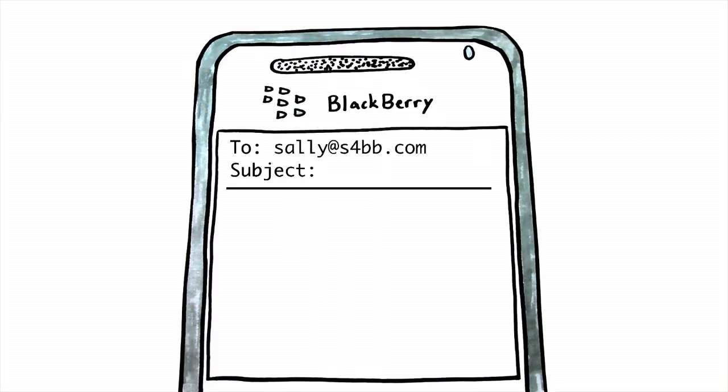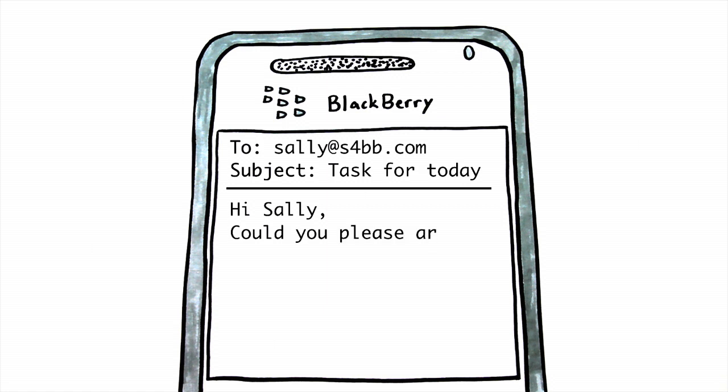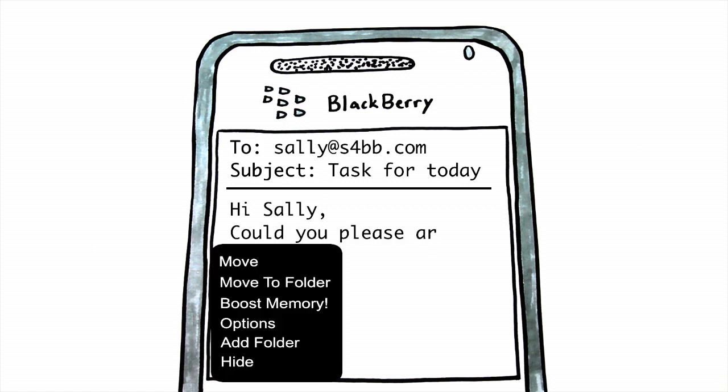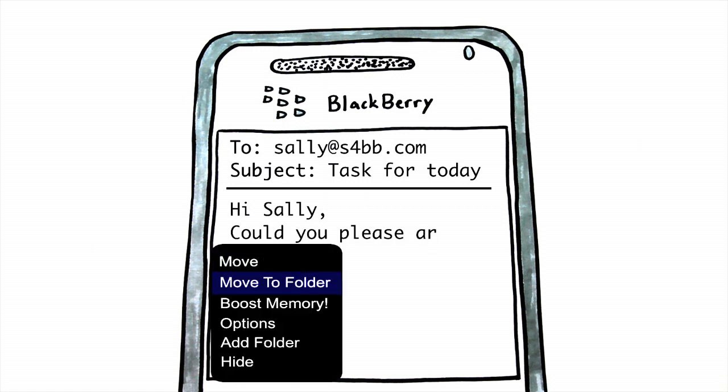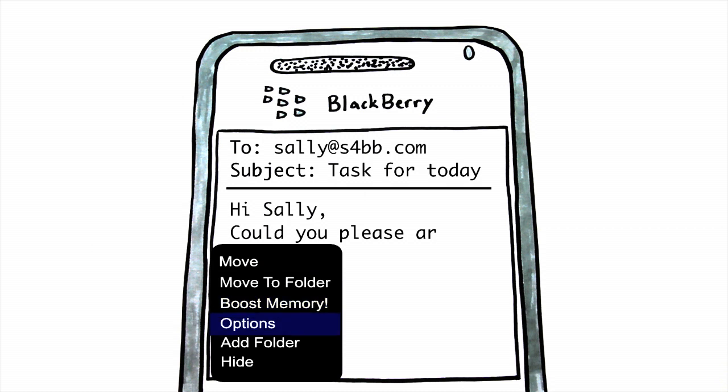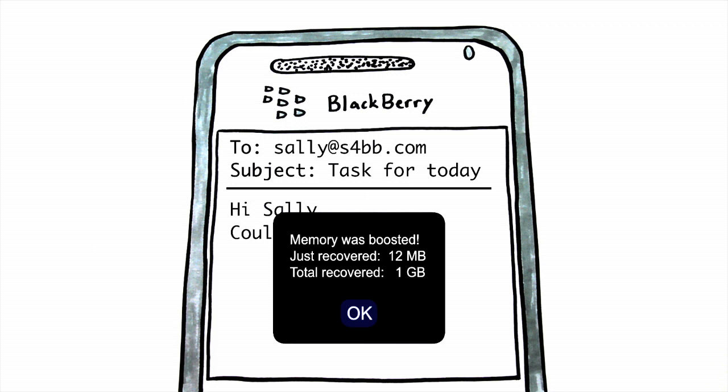With Memory Booster, John can instantly and manually clean up the memory in his Blackberry, whenever and wherever he wants. He just needs to open the menu and click on Boost Memory. As a result, his Blackberry responds much faster immediately after performing the boost.